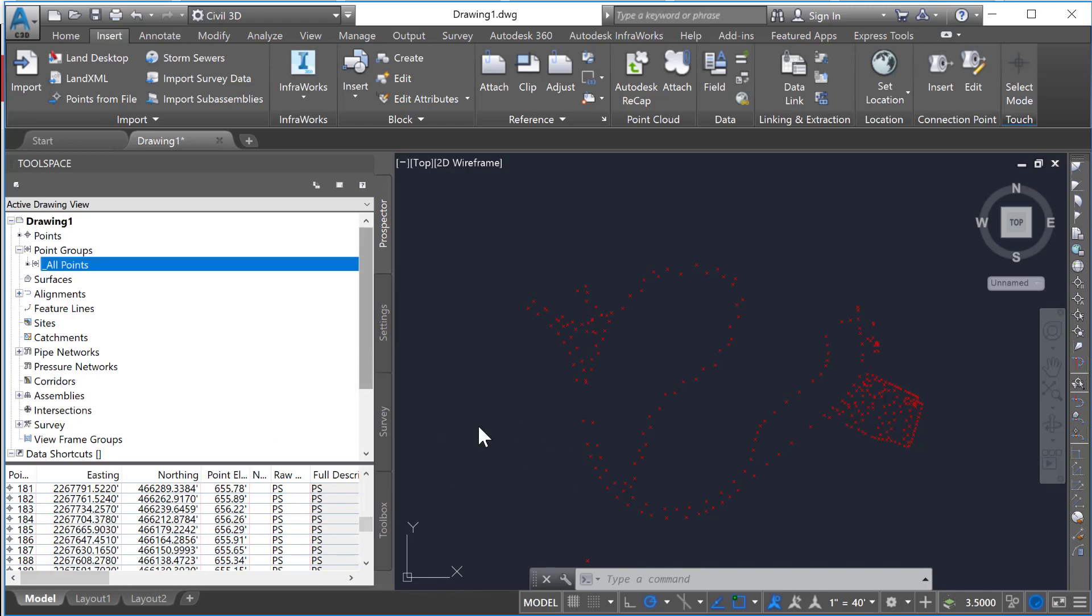Now we want to start separating these out. The benefit of this is that you're able to visualize those groups separately. One group could be visualized with certain markings while others would be separate from that. Also, you can use certain point groups for surfaces or other features in Civil 3D.